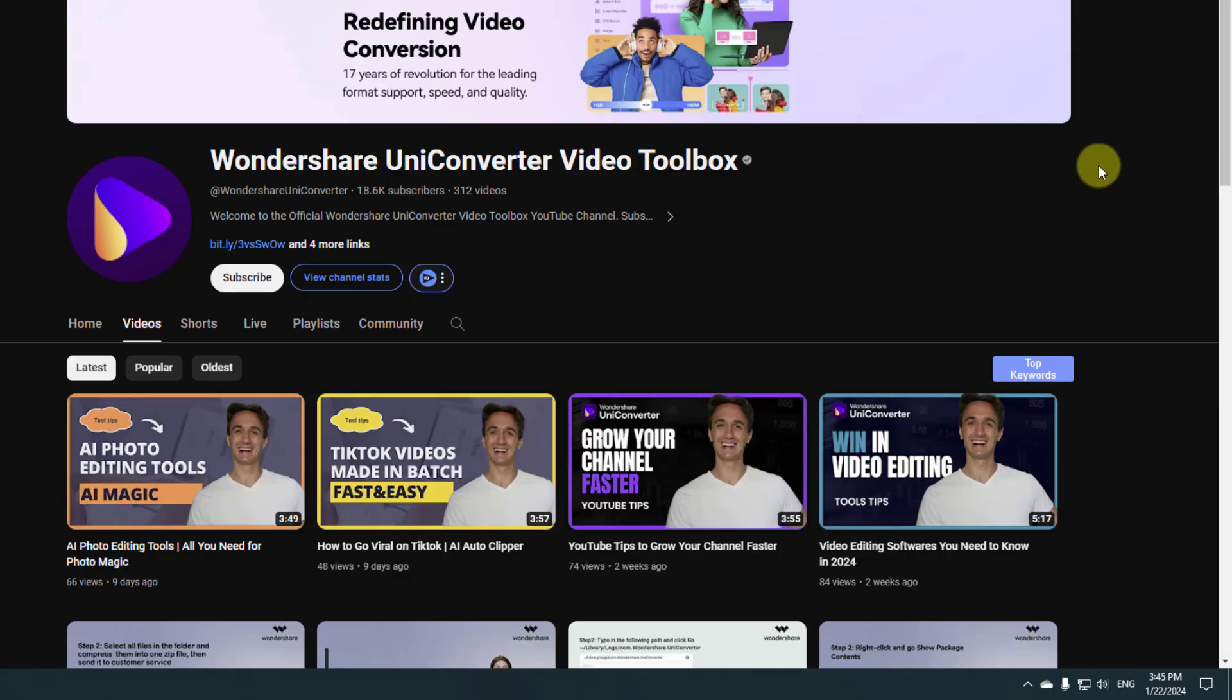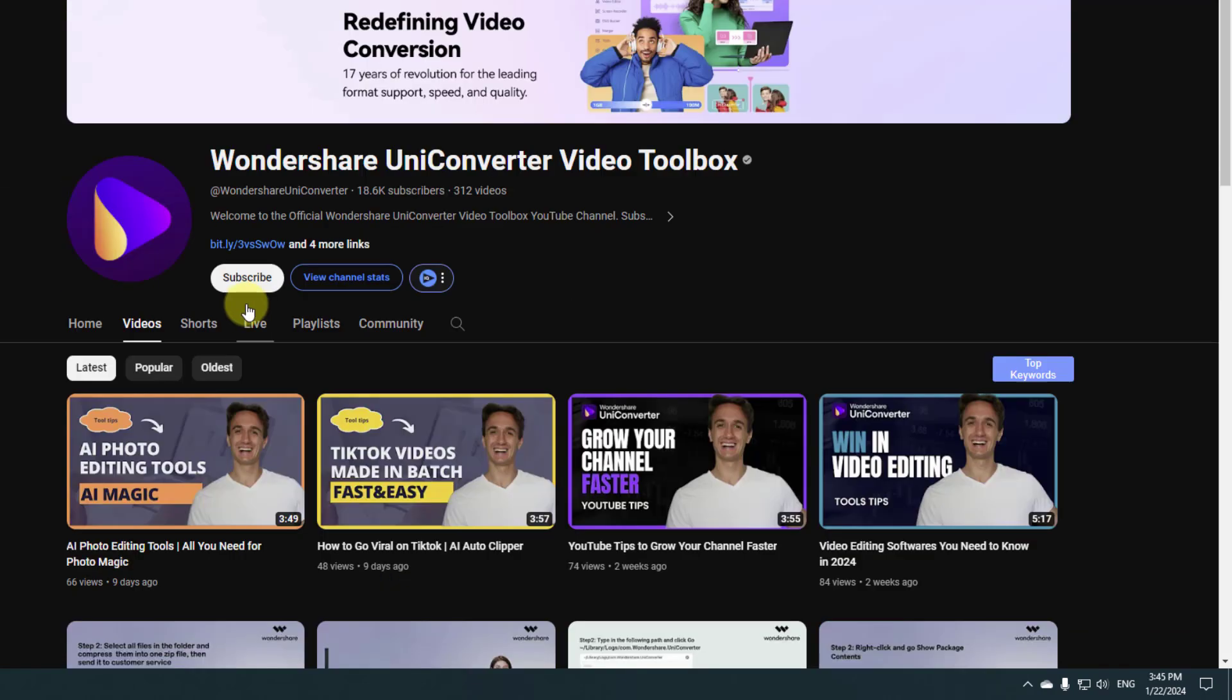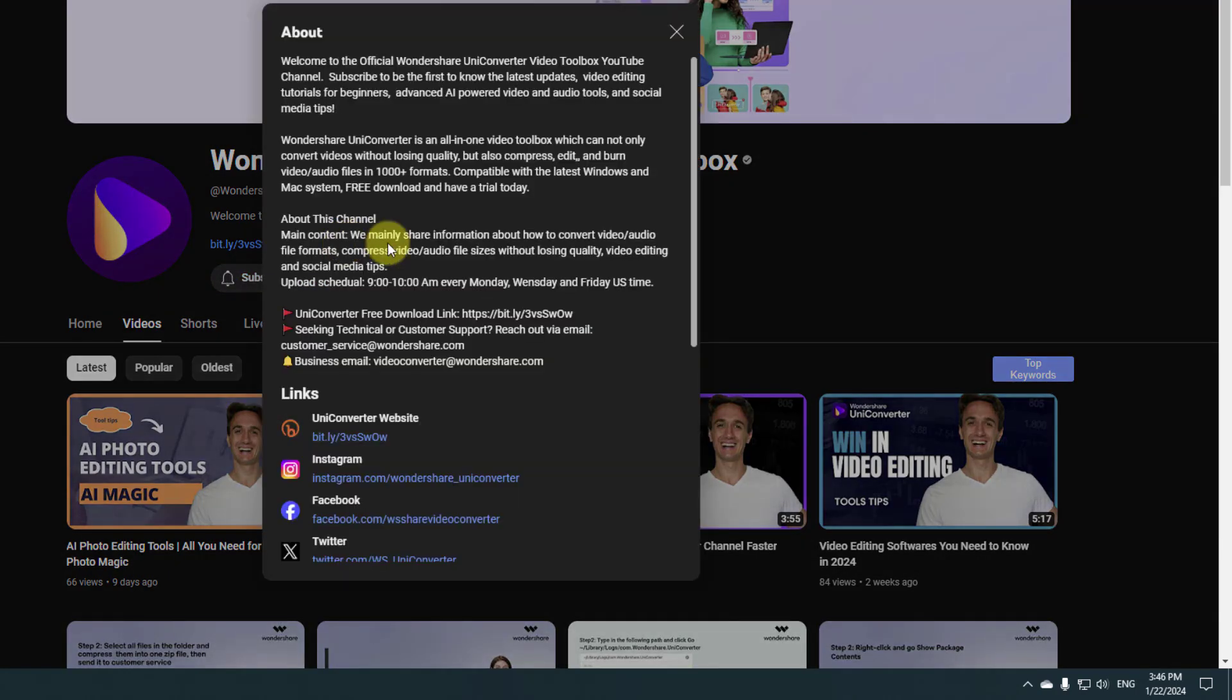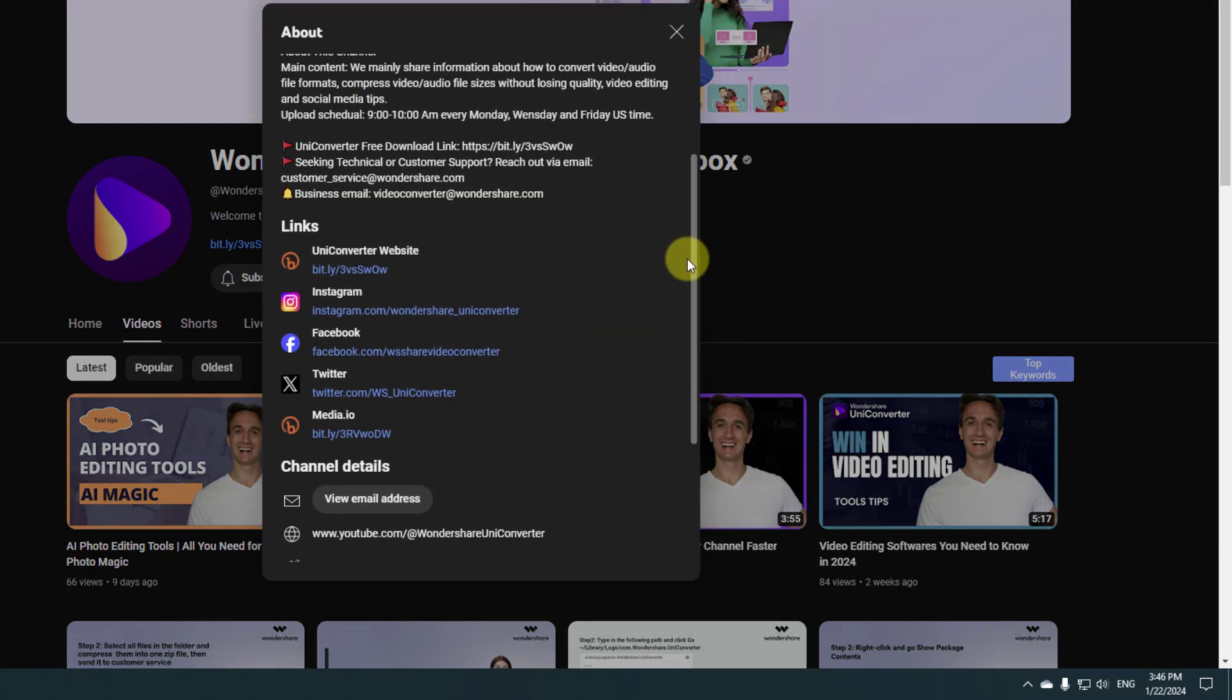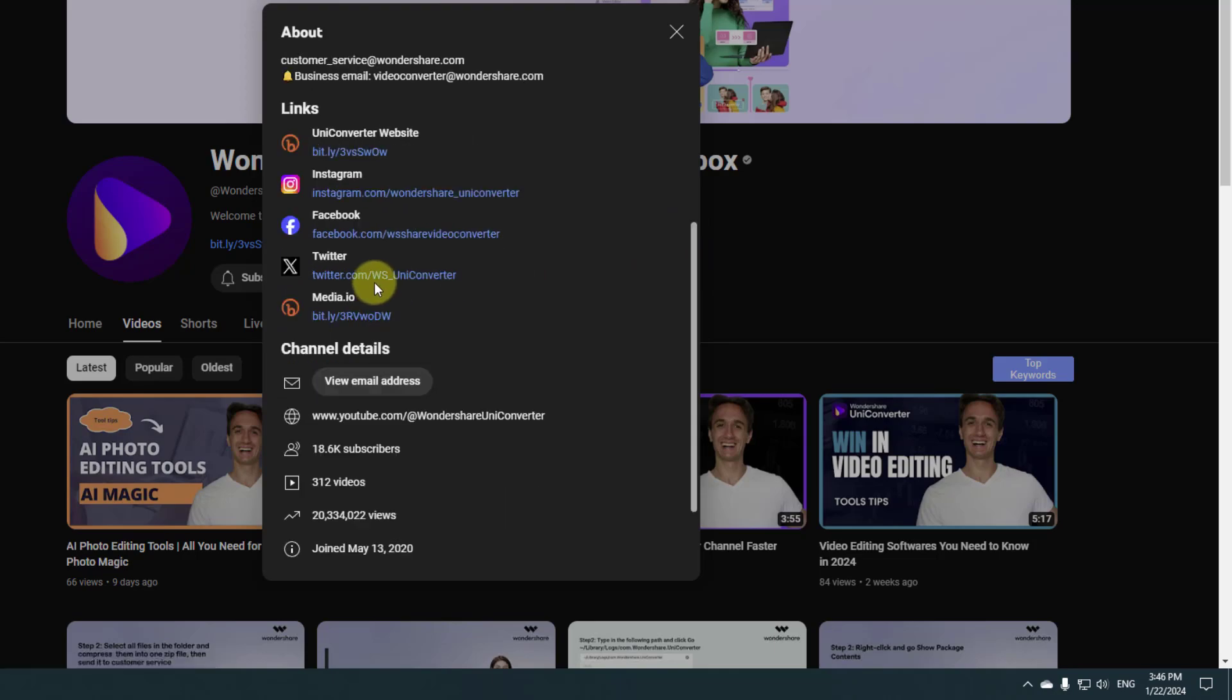So guys, I want to show the official YouTube channel Wondershare Uniconverter. And we can watch new tutorials, tips and tricks here. And don't forget to subscribe to the channel here. Also, click here and we can follow Uniconverter on Instagram, Facebook and X platform.